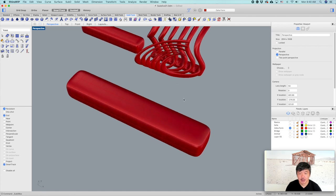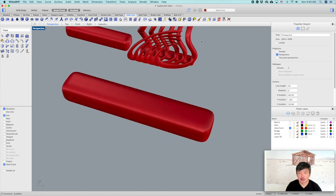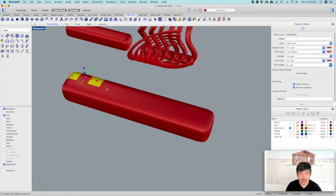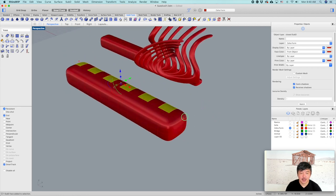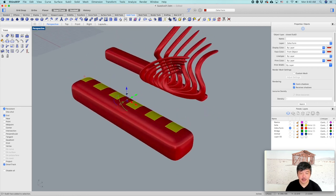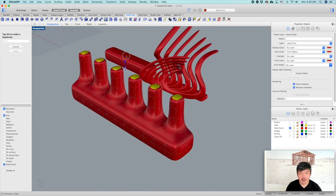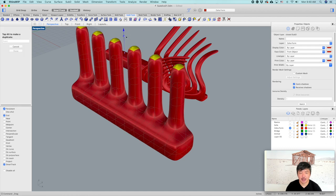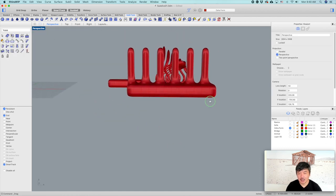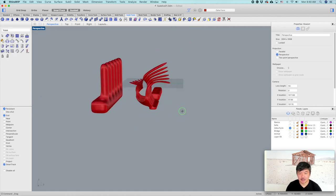First, we're going to change to subdivision face mode and select every other face. Then extrude it, extrude again, and extrude once more. Now we have these extruded pieces.